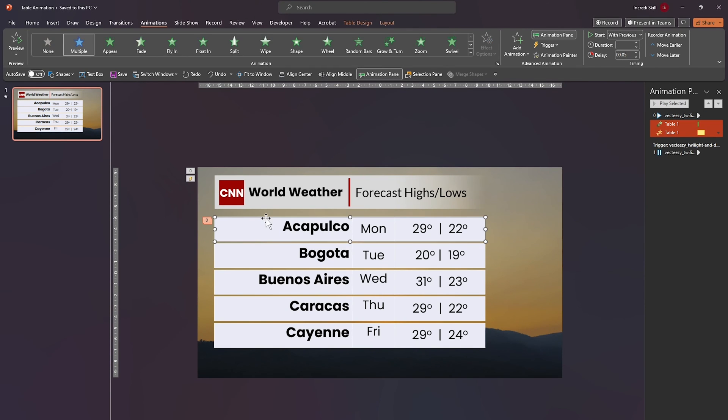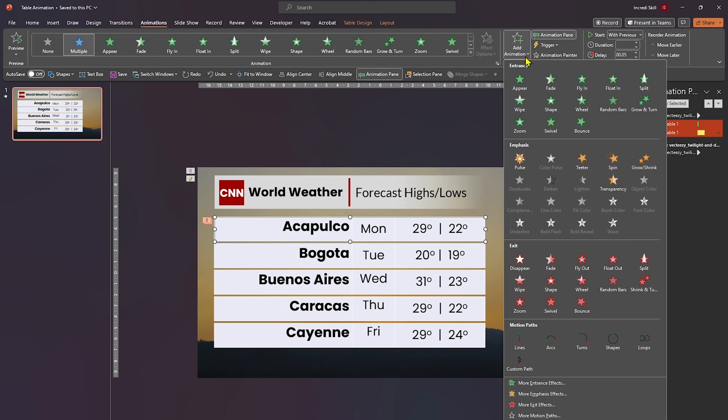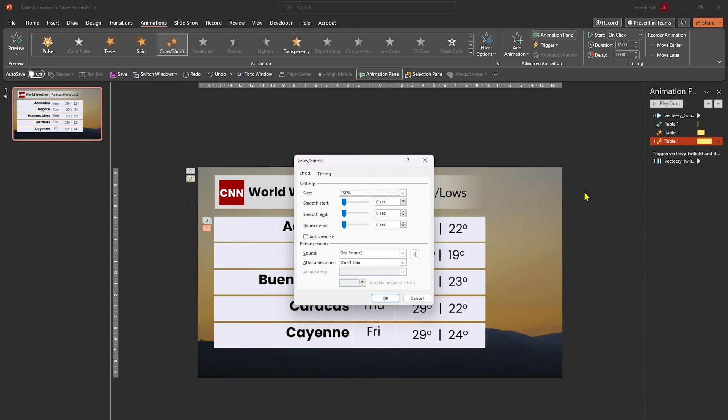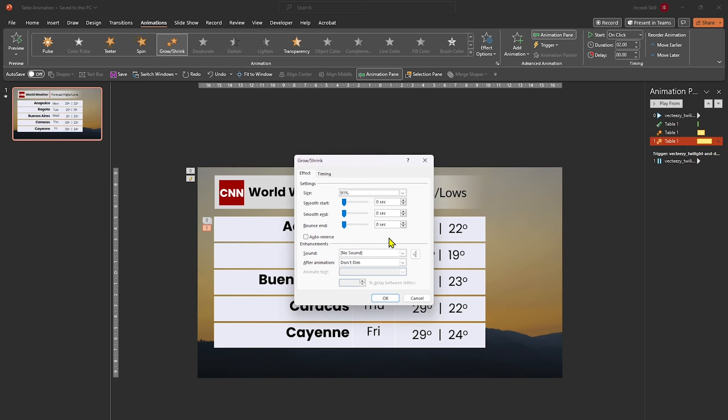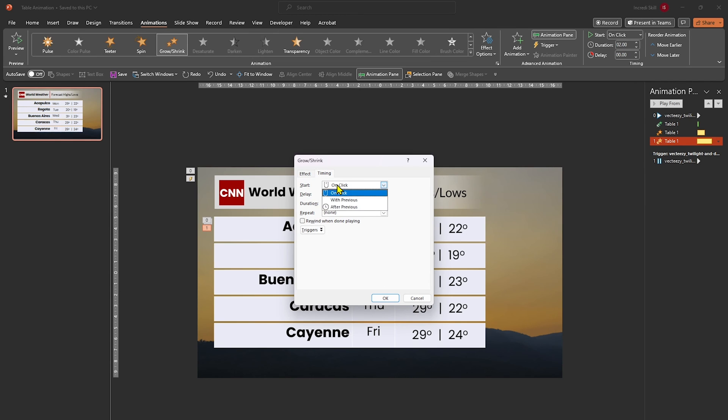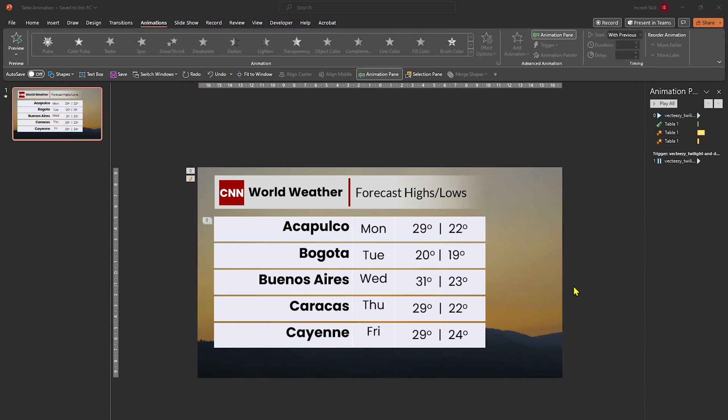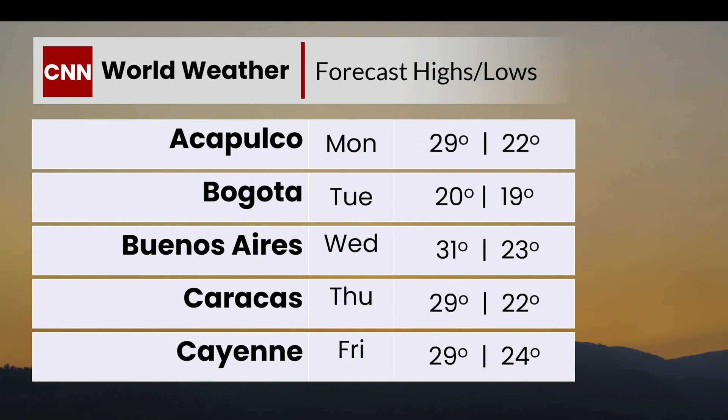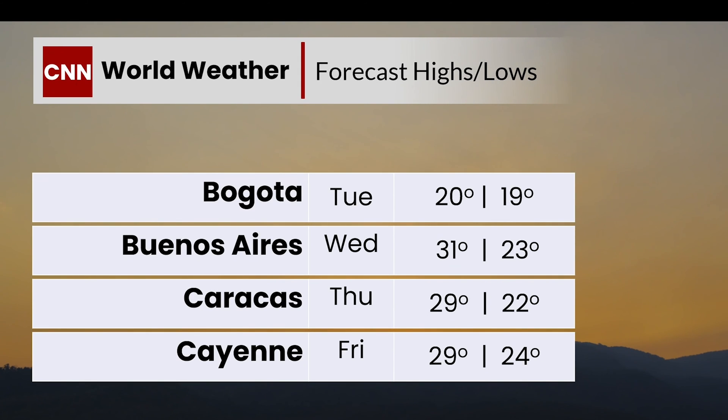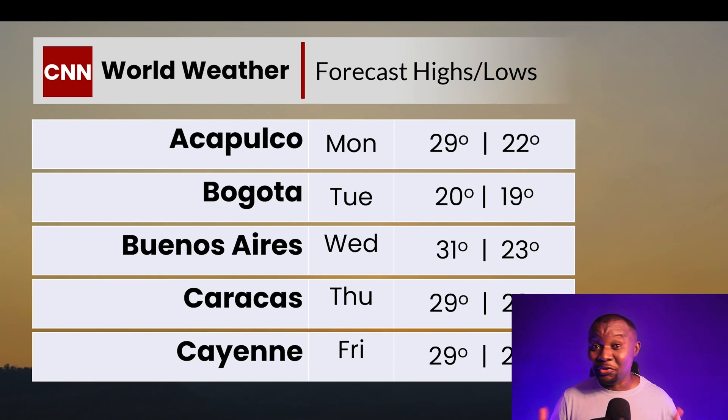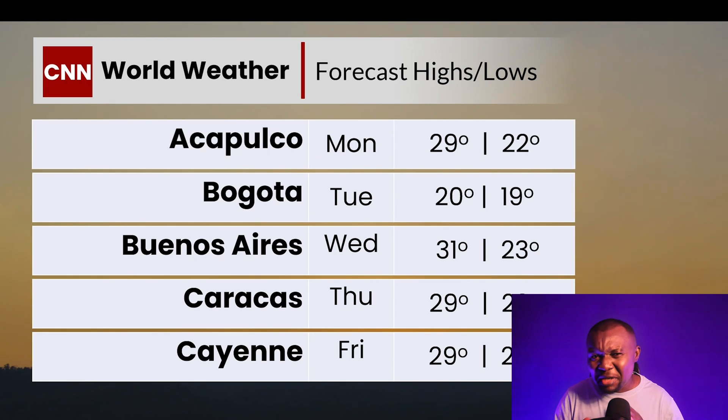But that's not all. Select the first row one more time and add another grow shrink animation. This time, we'll set its size to 91%, smooth start to about 0.62 and smooth end to 0.58 seconds. In timing tab, let's start the animation with previous. Give it a delay of 0.05 and a duration of 0.25 seconds. Now let's preview the animation. It's a good start, but let's aim for perfection. A few adjustments are in order.